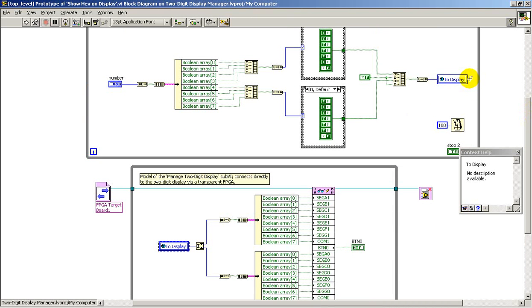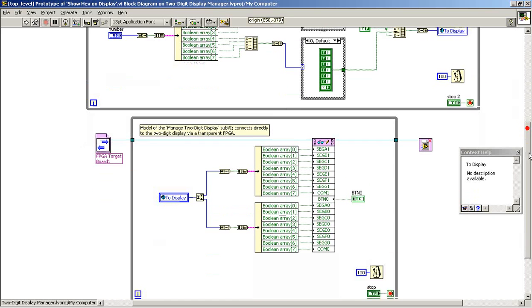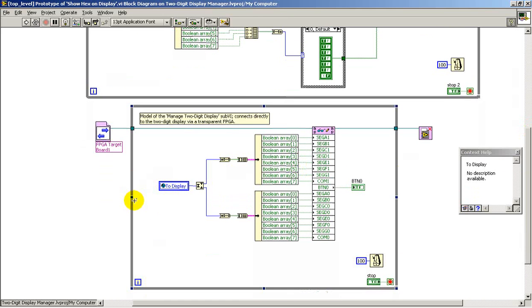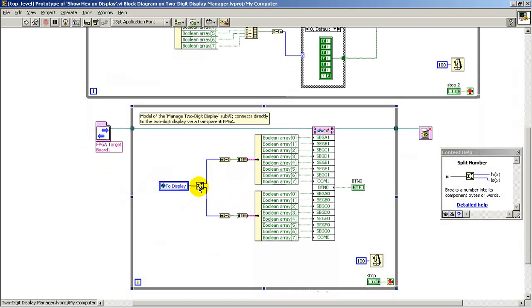This global variable establishes the linkage between one loop and the other. So, in this case, once that value has been formatted, the global variable communicates it down to this loop.